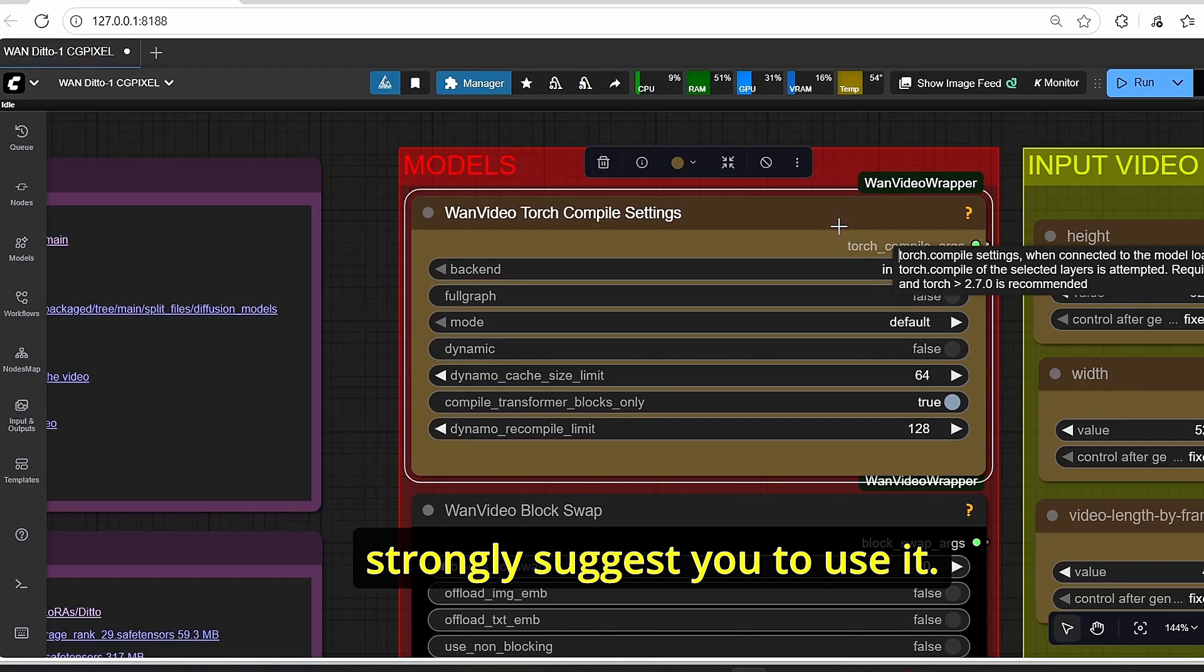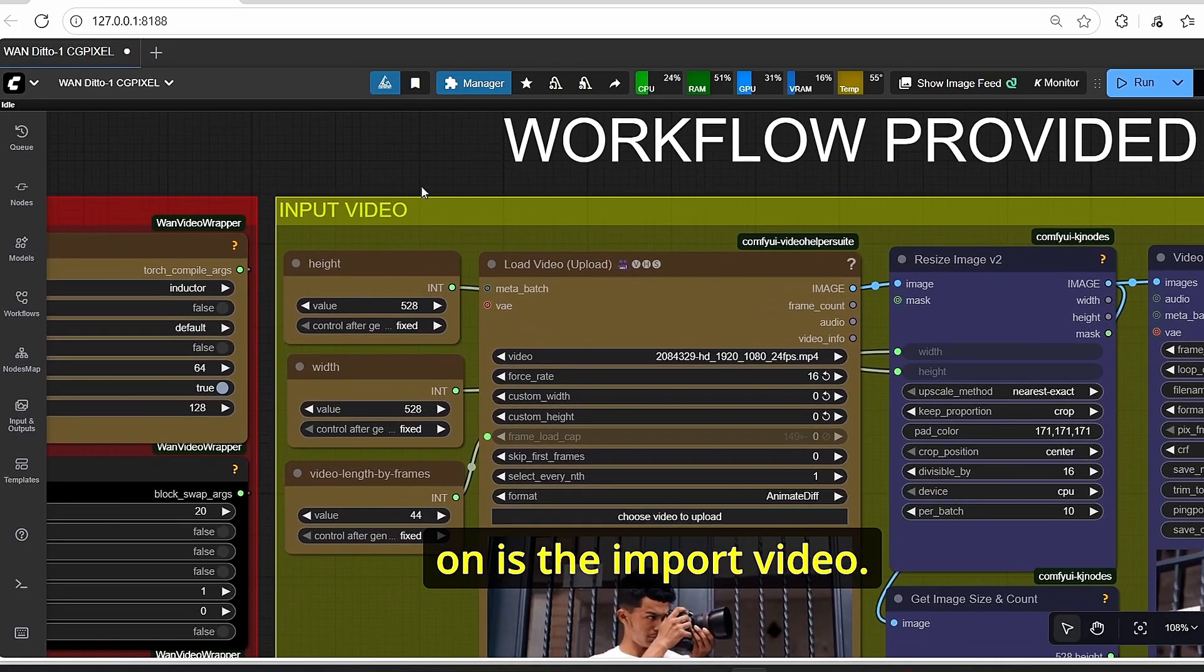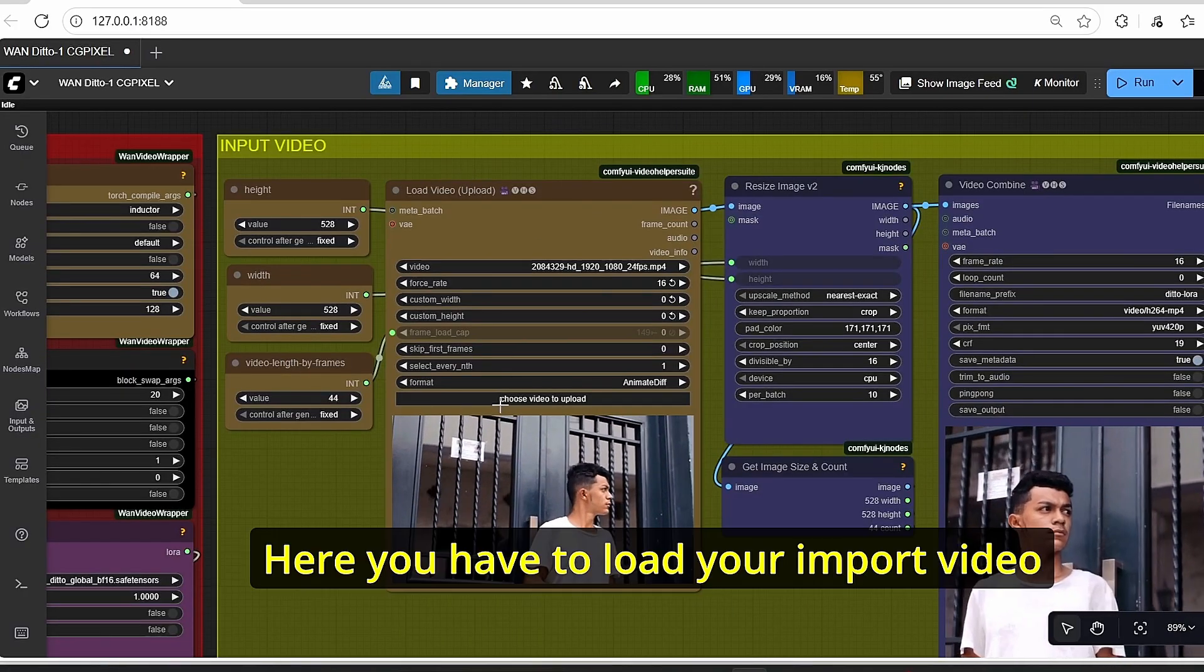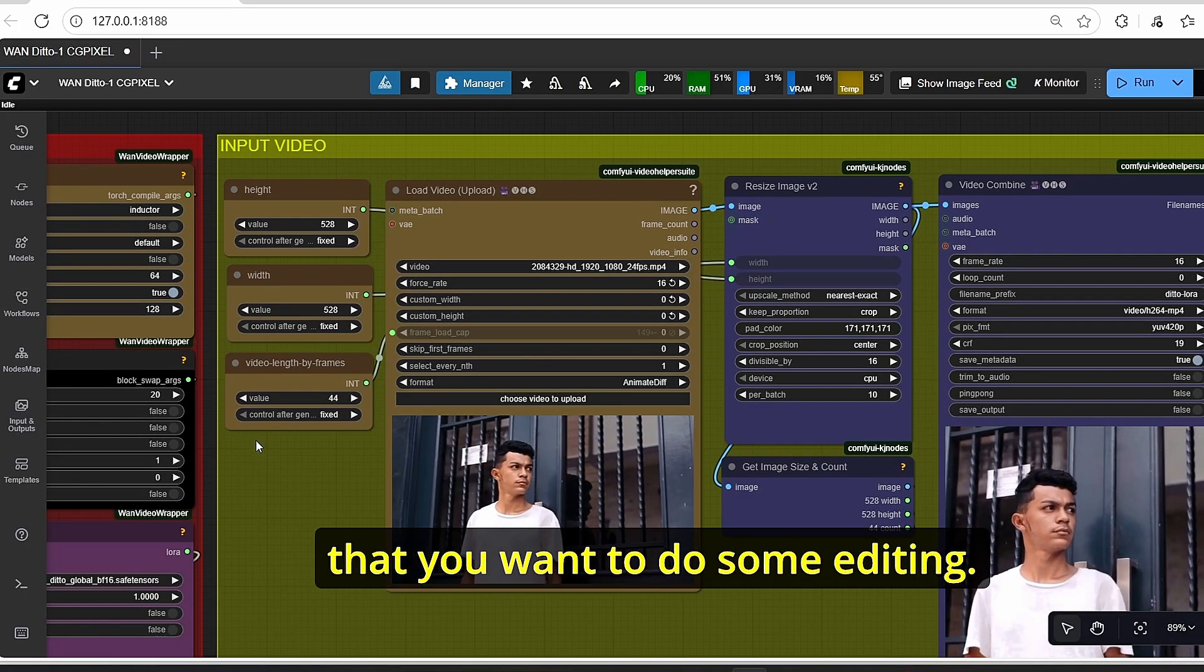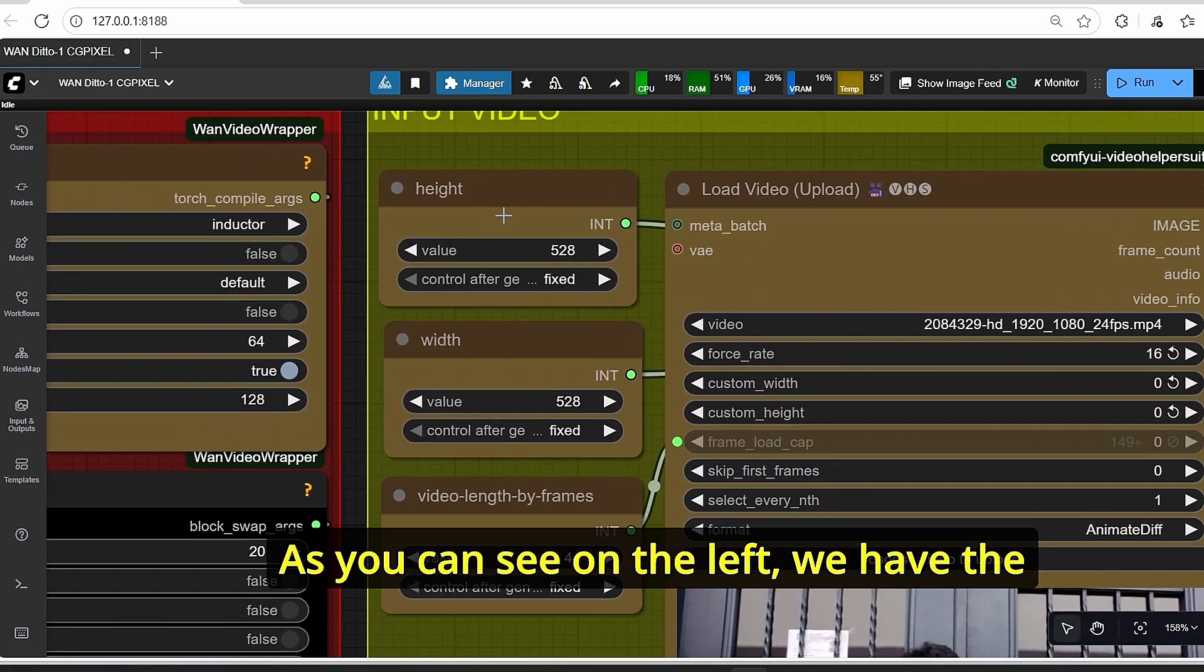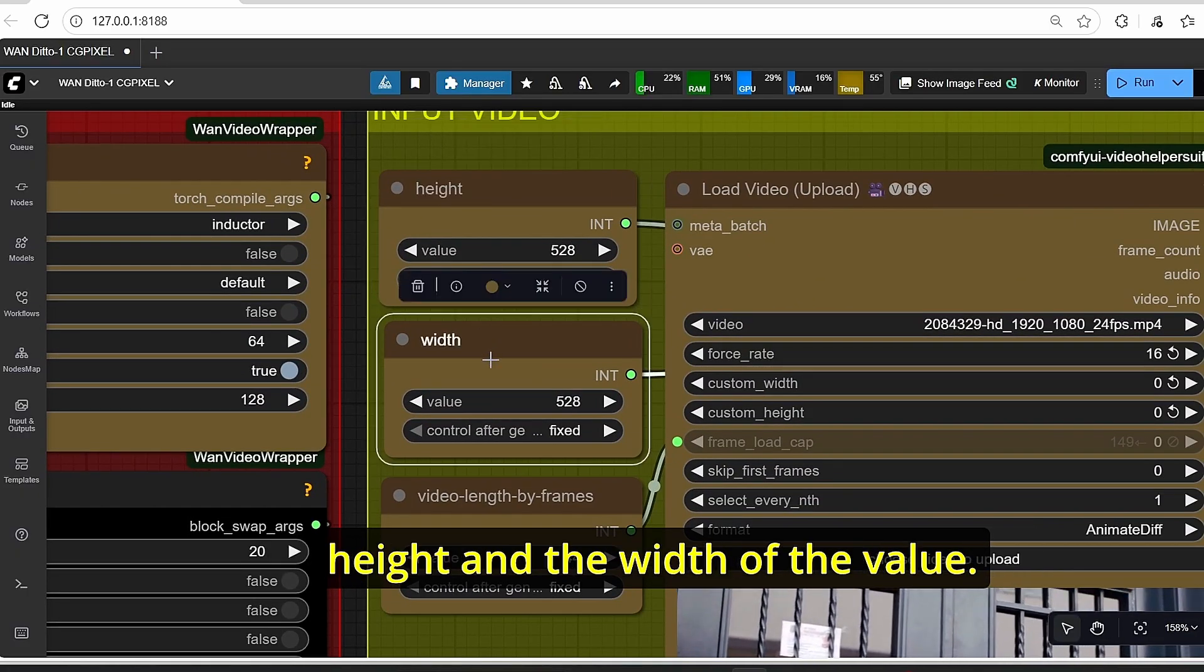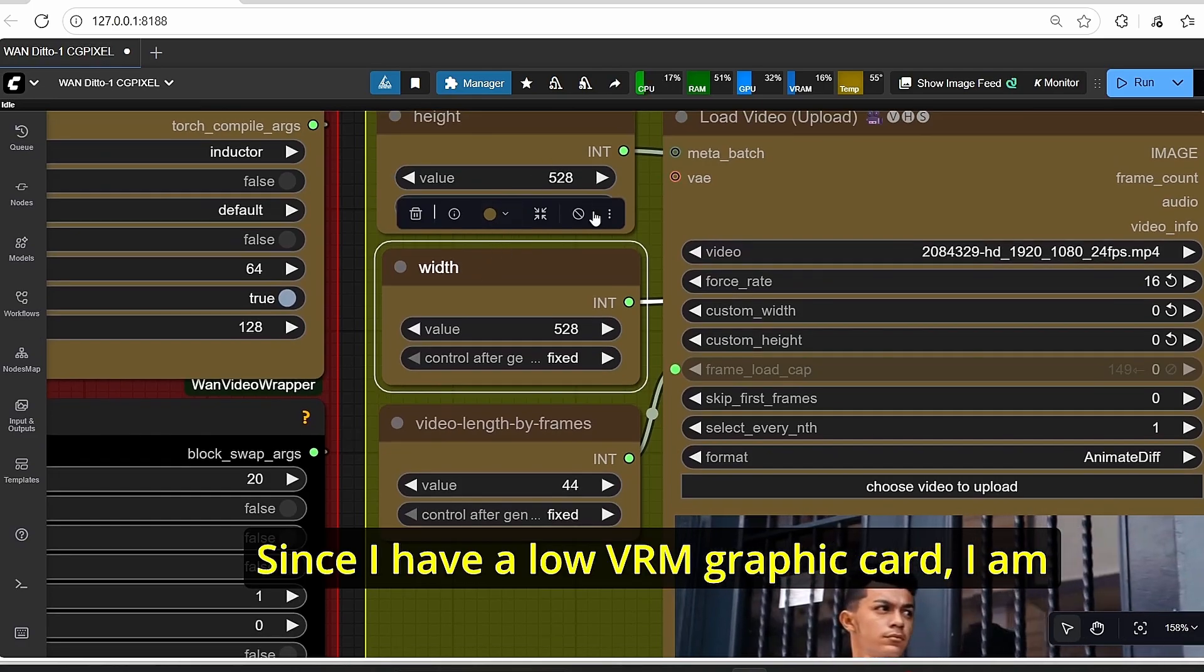The next step to focus on is input video. Here you have to load your input video that you want to do some editing. As you can see on the left, we have the height and the width values.